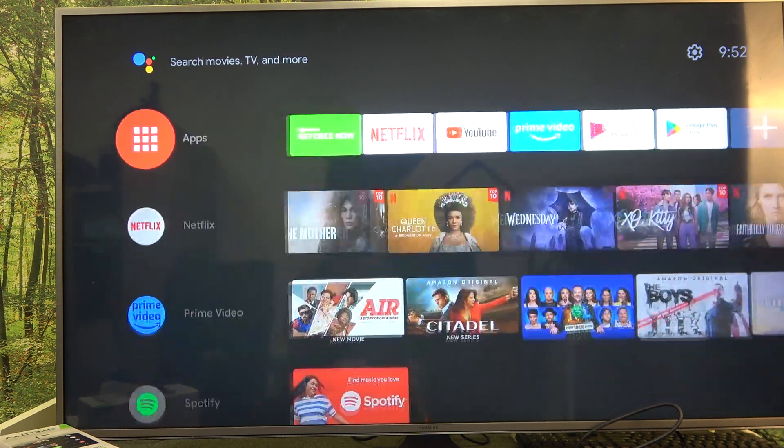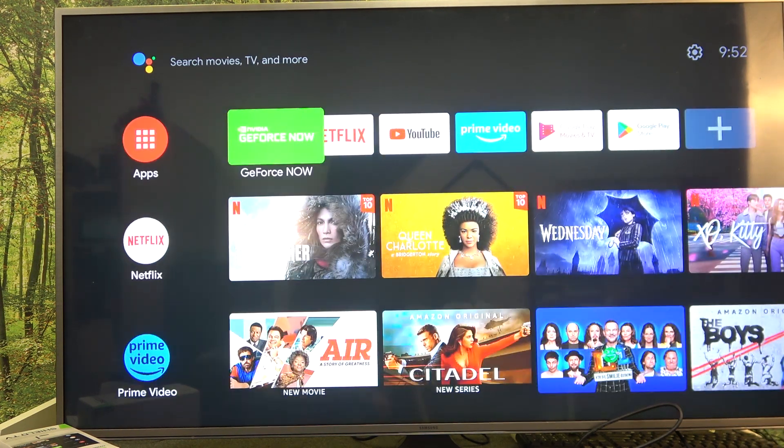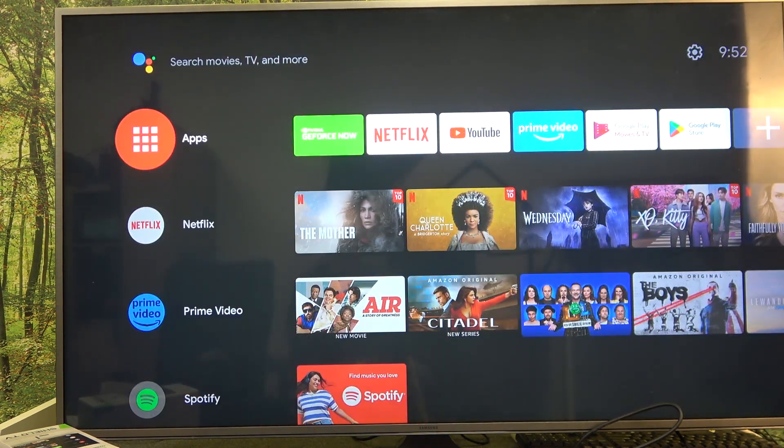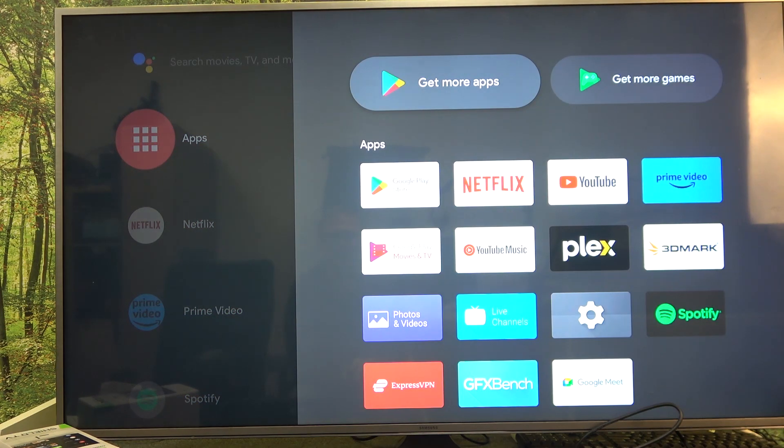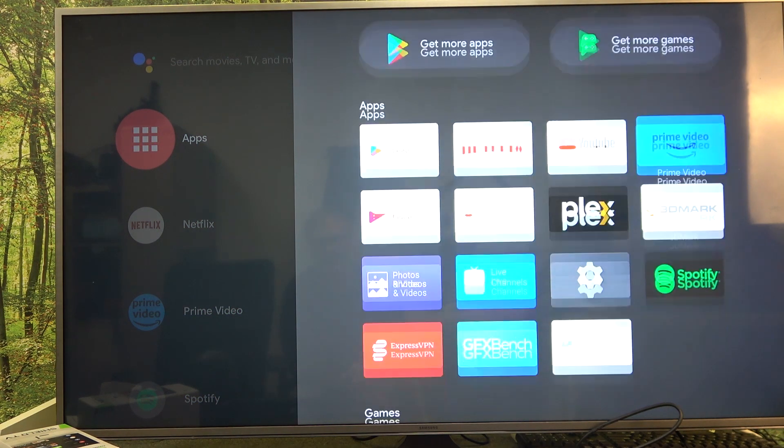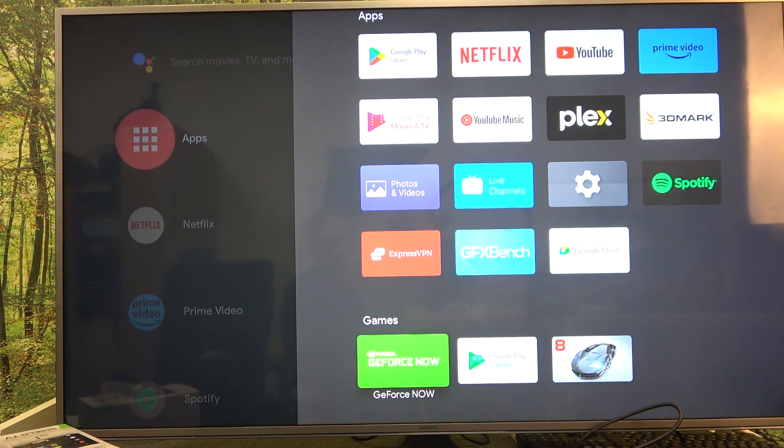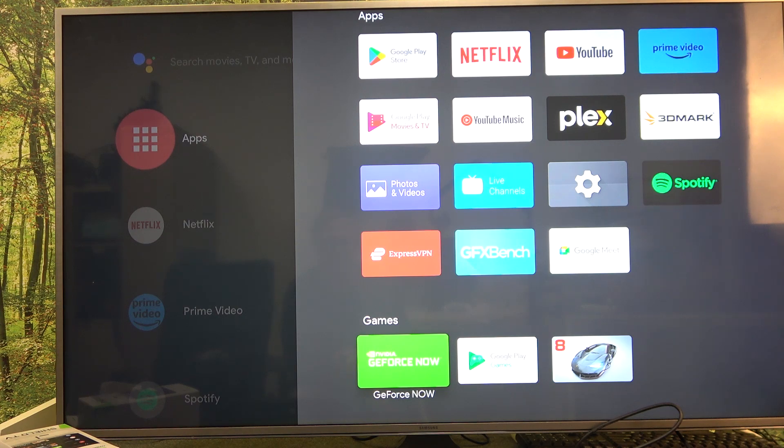If you can't see it right here, I would suggest clicking on apps and then finding it there. It's in the games tab.